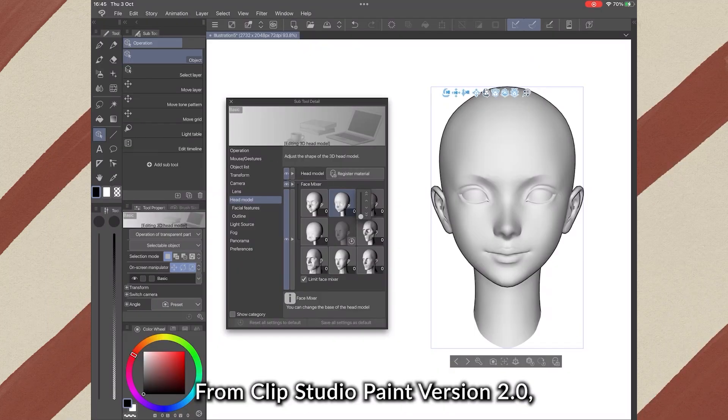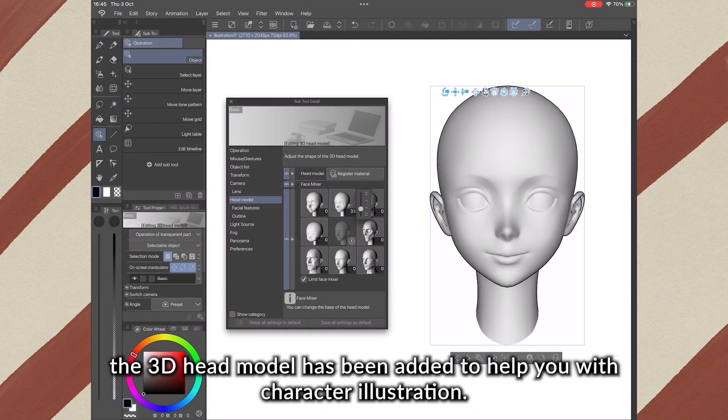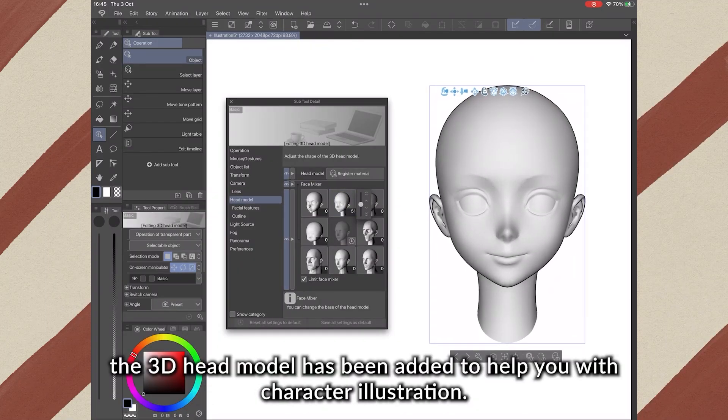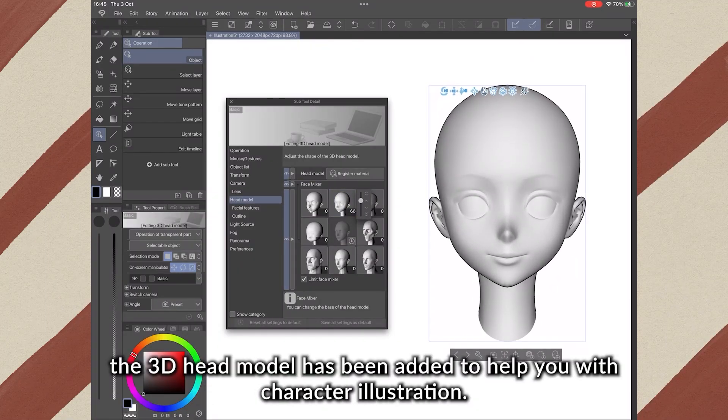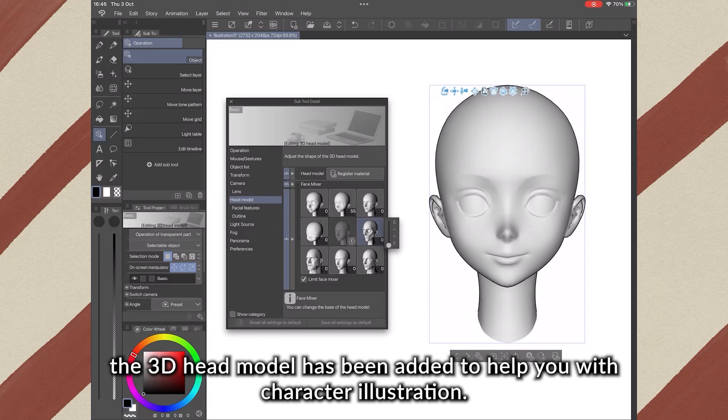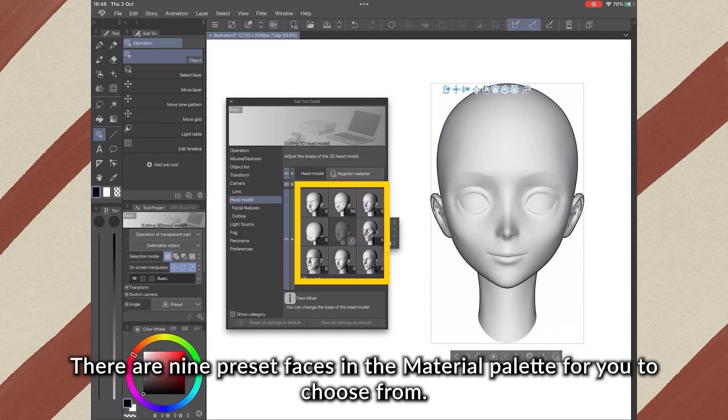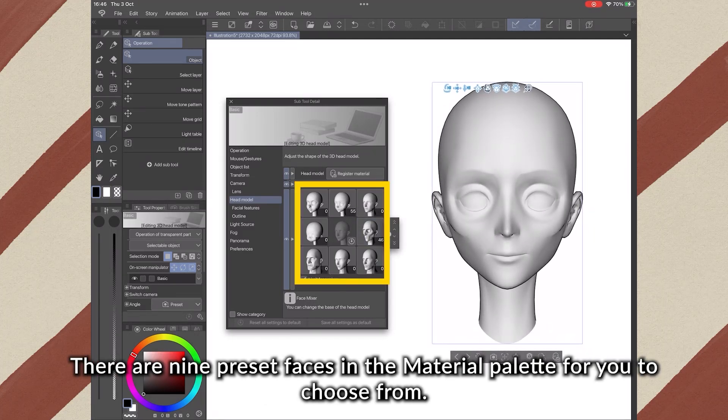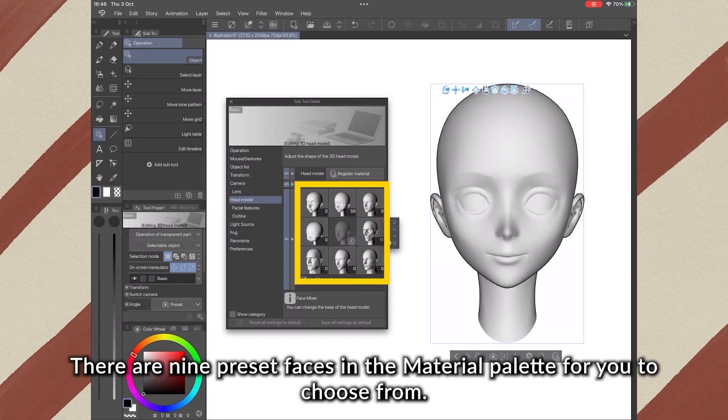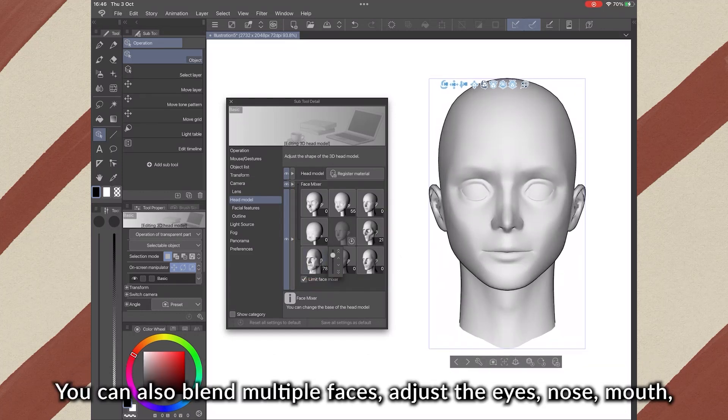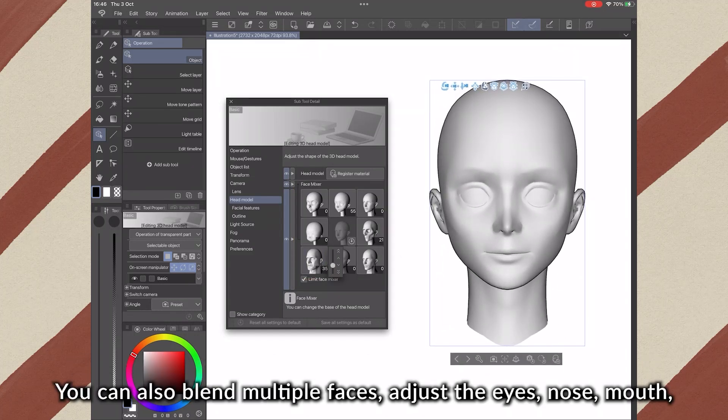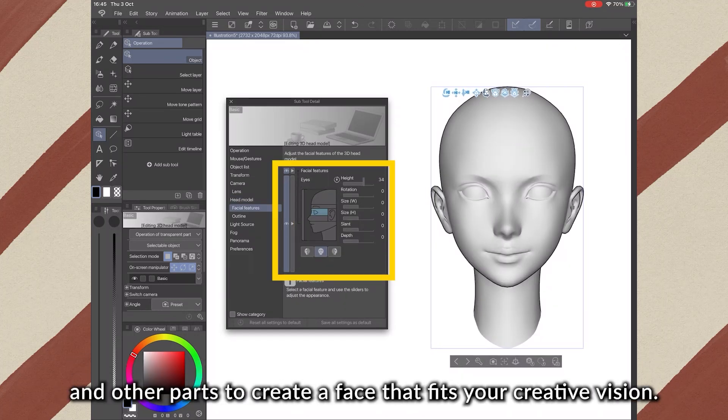From Clip Studio Paint version 2.0, the 3D head model has been added to help you with character illustration. There are 9 preset faces in the material palette for you to choose from. You can also blend multiple faces, adjust the eyes, nose, mouth, and other parts to create the face that fits your creative vision.